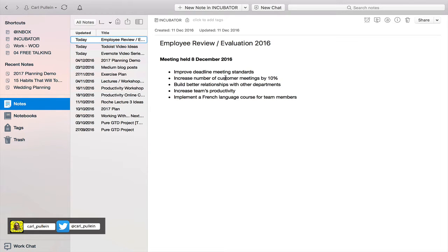The five goals are: improved deadline meeting standards, increased number of customer meetings by 10%, build better relationships with other departments, increase team's productivity, and implement a French language course for team members.